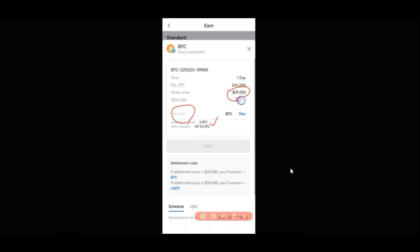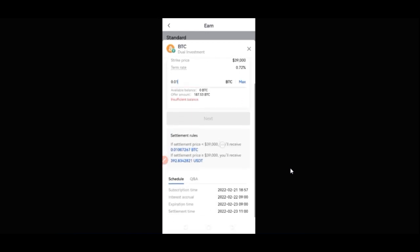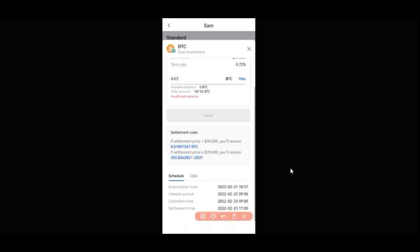So with this option, if I add 0.01 BTC — the minimum investment — it says insufficient funds, I don't have BTC, but I'll show you for demonstration purposes. The strike price is 39,000. If after 24 hours Bitcoin is less than 39,000, you will receive your Bitcoin back. But if the price is equal to or greater than 39,000, you are going to receive 392 dollars worth.